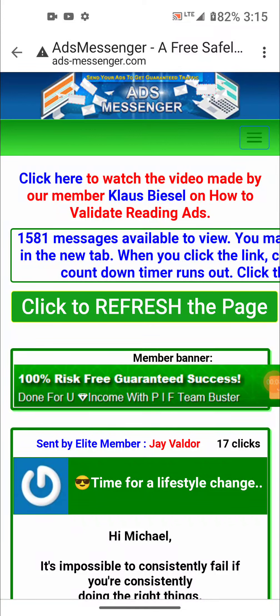Hi there, this is Michael Jensen from Daily Cash Team. I want to show you a quick little training for all the people on my team that have joined Ads Messenger under my link or one of my downline members' links. I clicked on the link in the email so I don't have to log in.